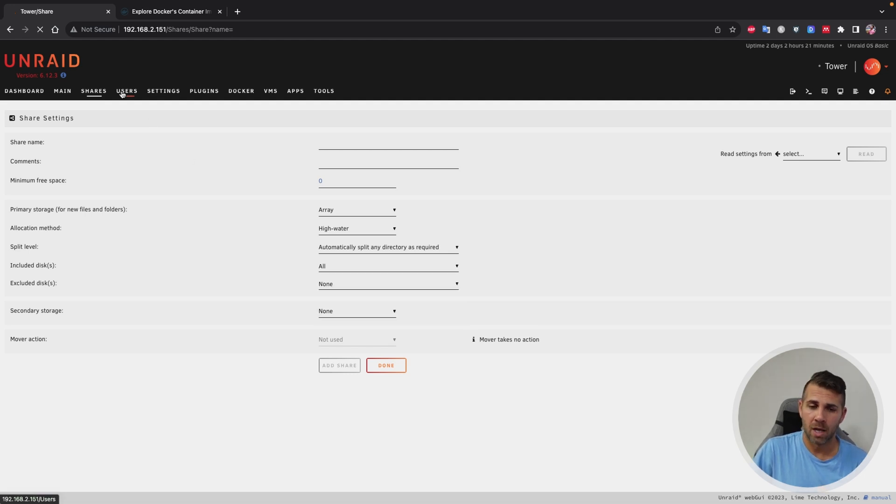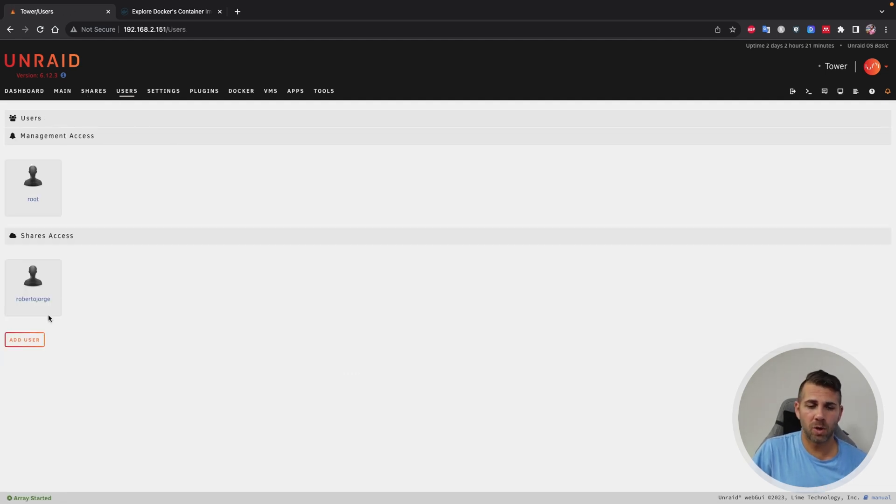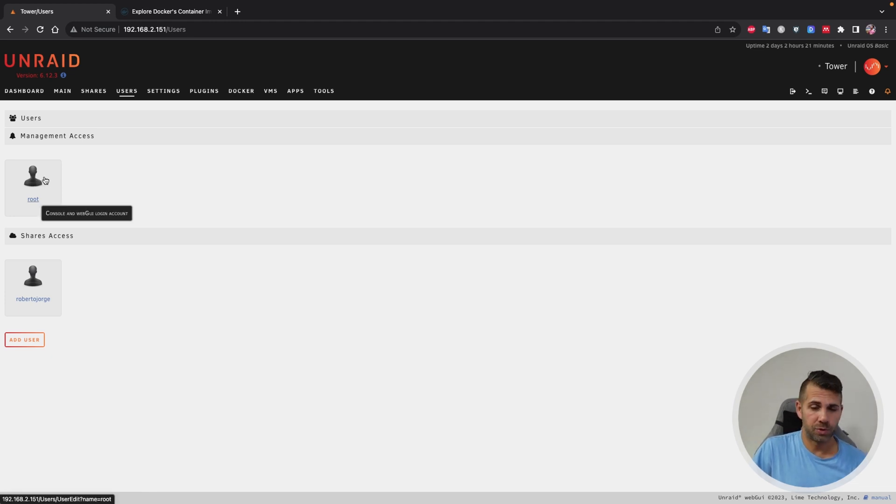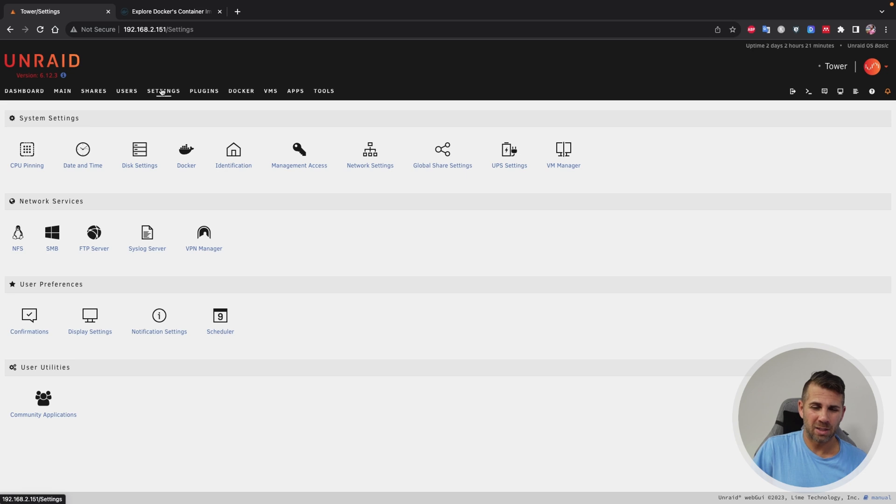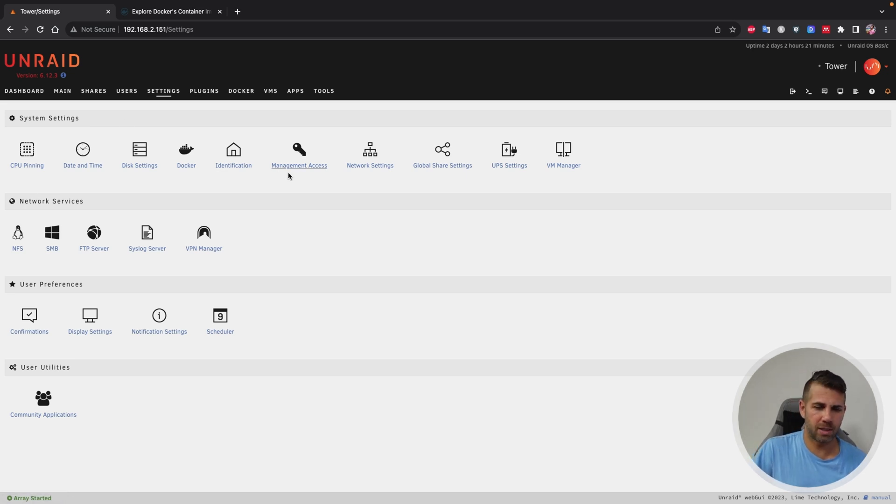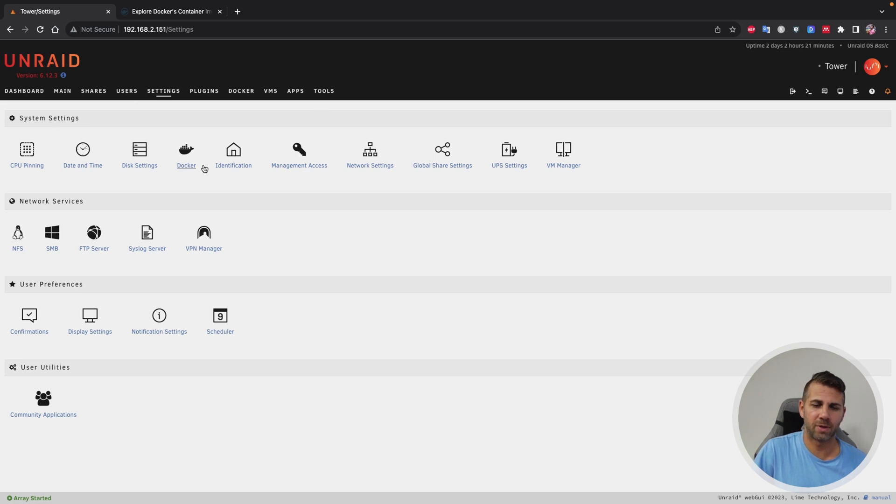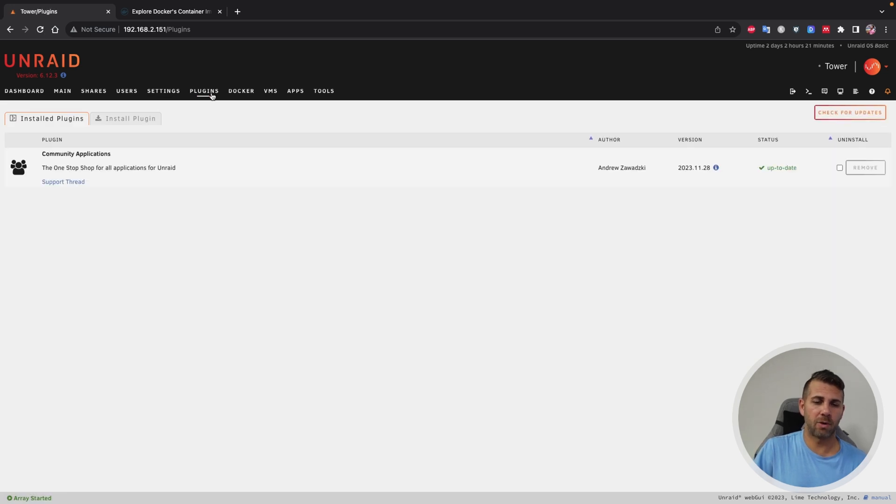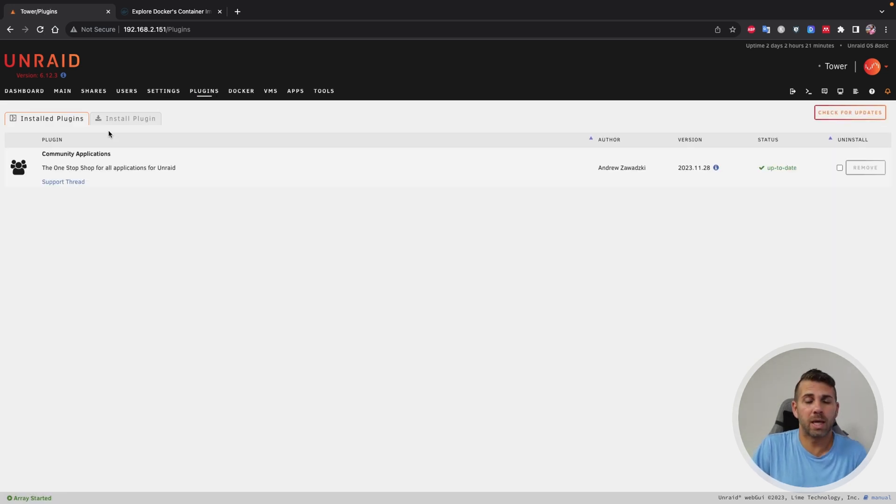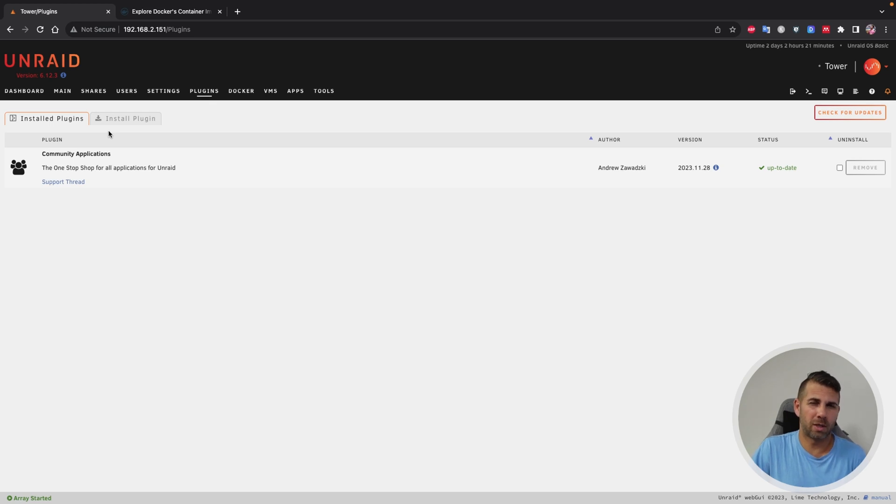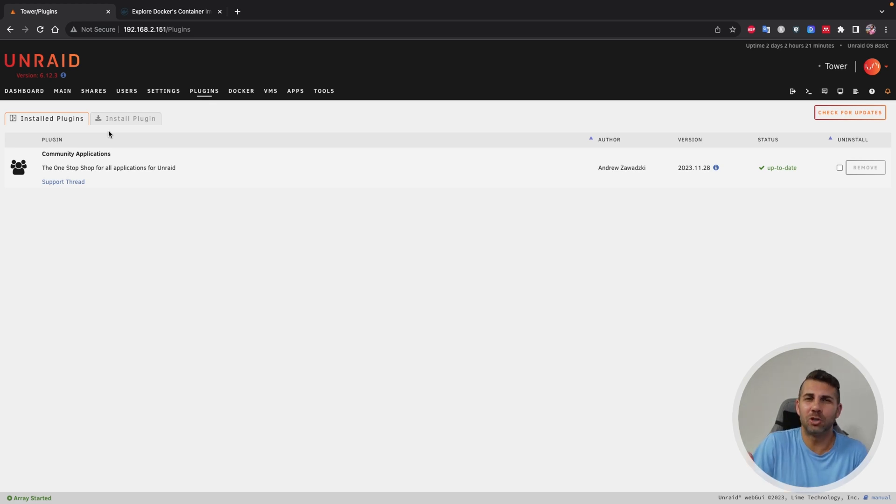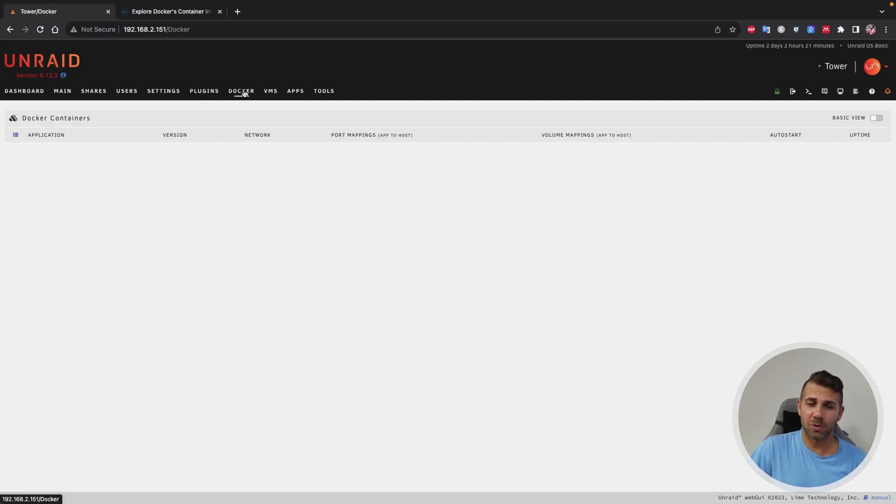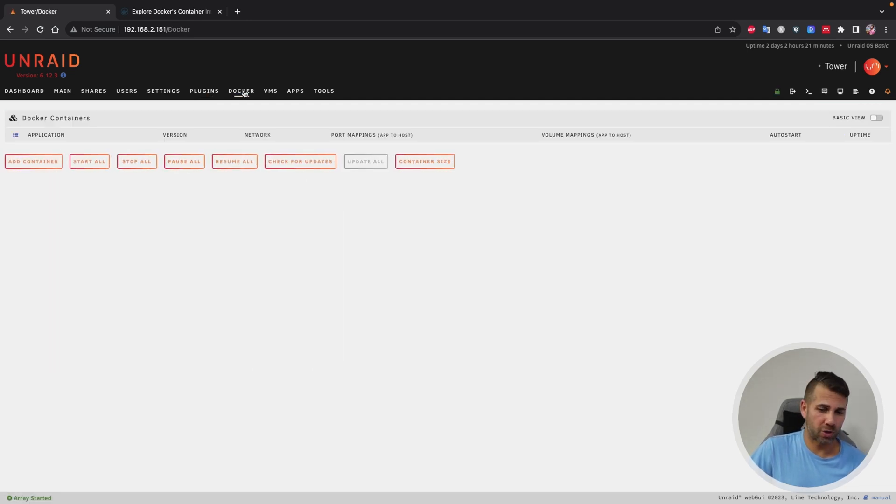Now in terms of users, we already created one so that will be enough so that we don't need to use the root user. In terms of settings, it's the normal settings from Unraid. I'm not going to bore you with this, but we have the system, network, user preferences, and then user utilities. Plugins, I already installed the community applications plugin. We can put in more, but this one I believe is the one that you will be using to install your services. And then we also have Docker.